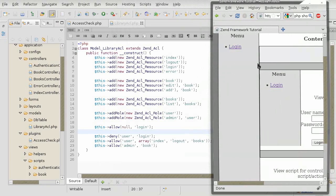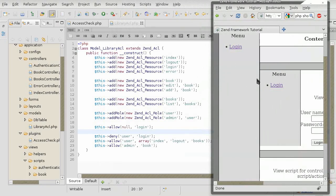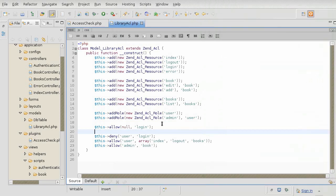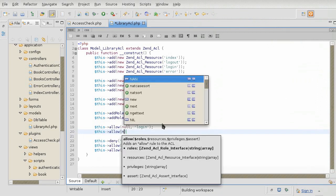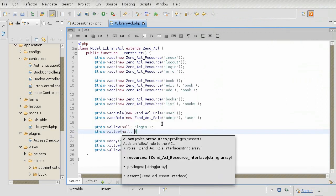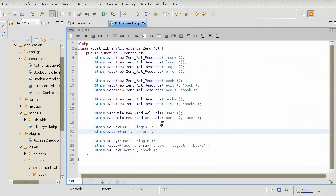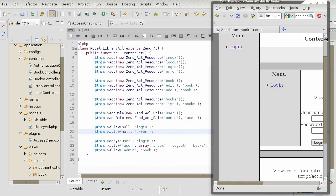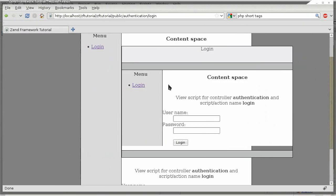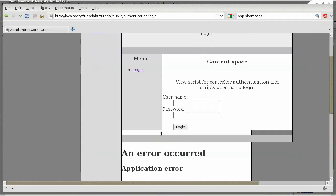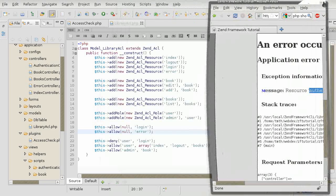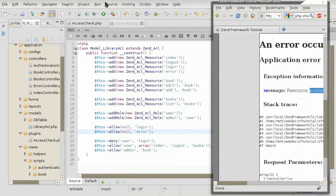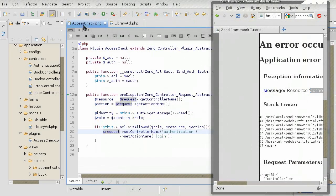This is because back in tutorial 5 I missed out an important ACL resource permission. If I allow the guest to look at the errors so that we see what's going on, the authentication resource is not found. So what's happening is that there is no permission to access the authentication controller.